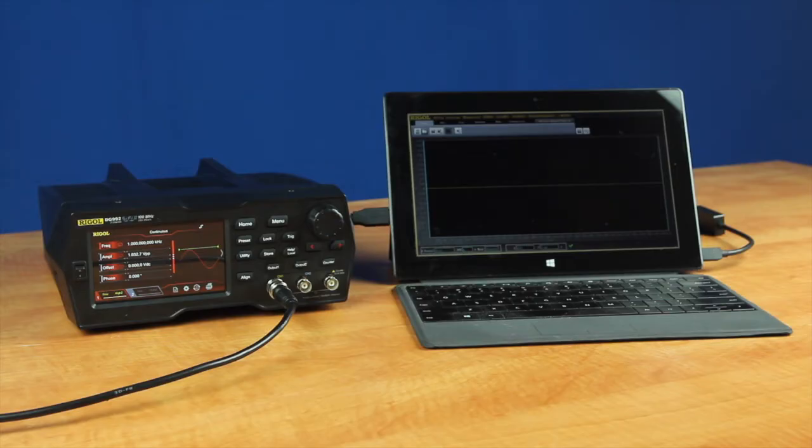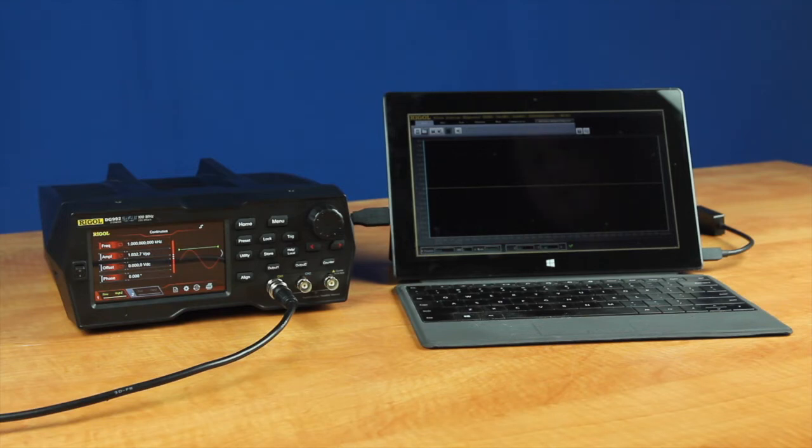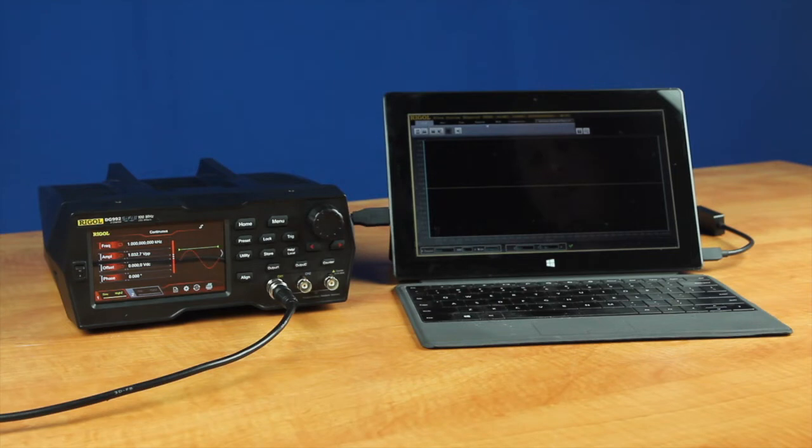The final way to work with arbitrary waves within the DG900 is to use the UltraStation software. Here we've connected over USB to the instrument.